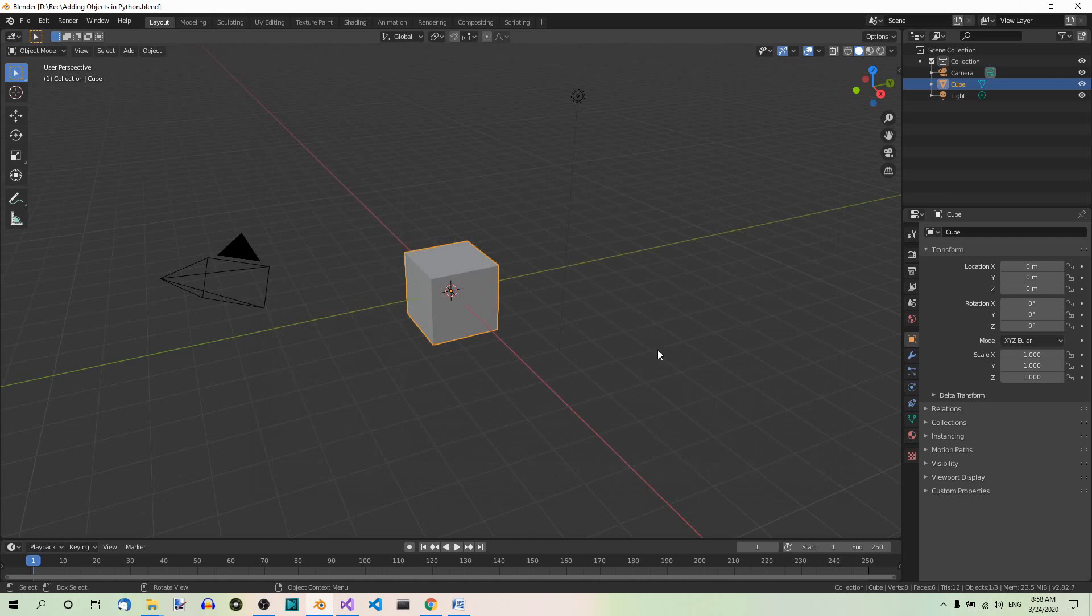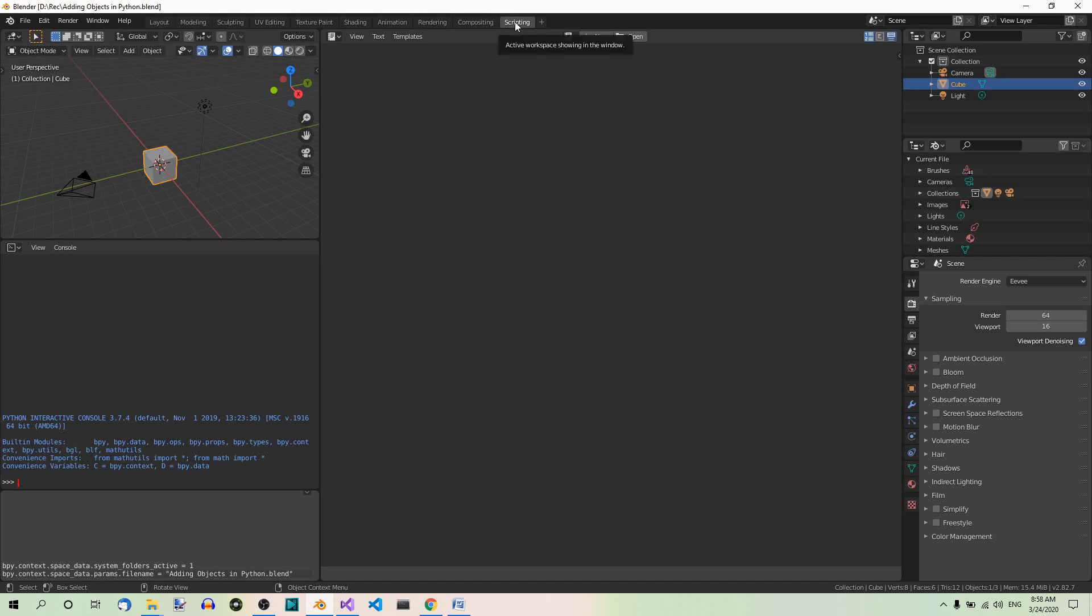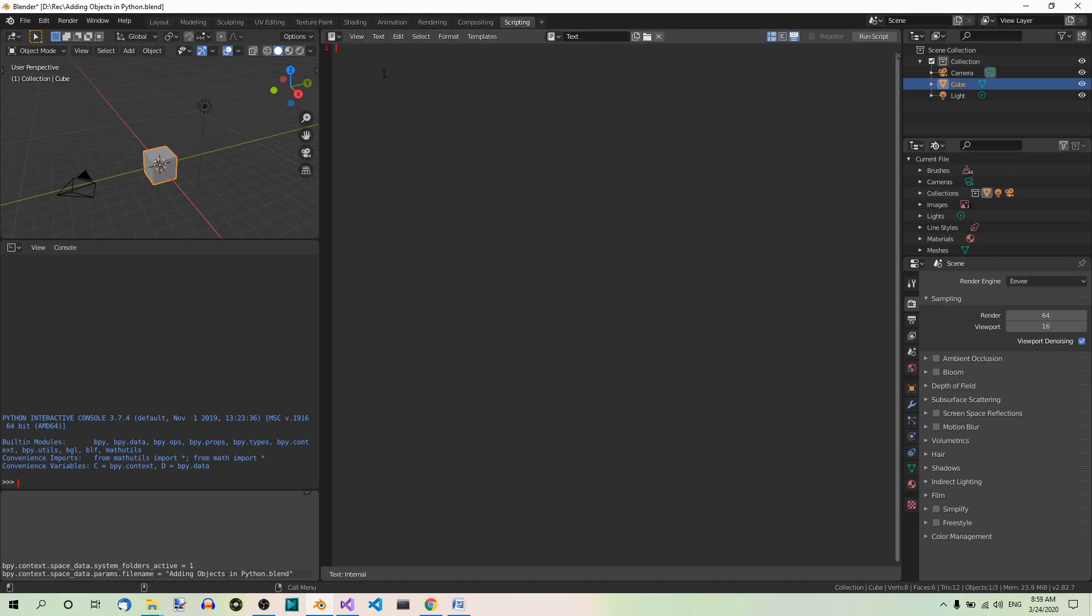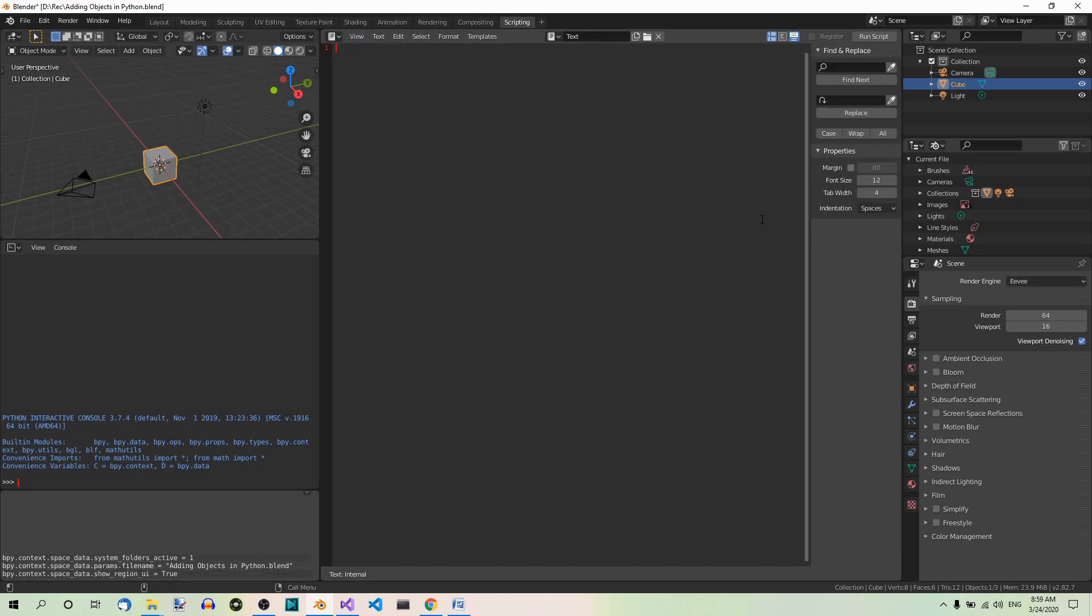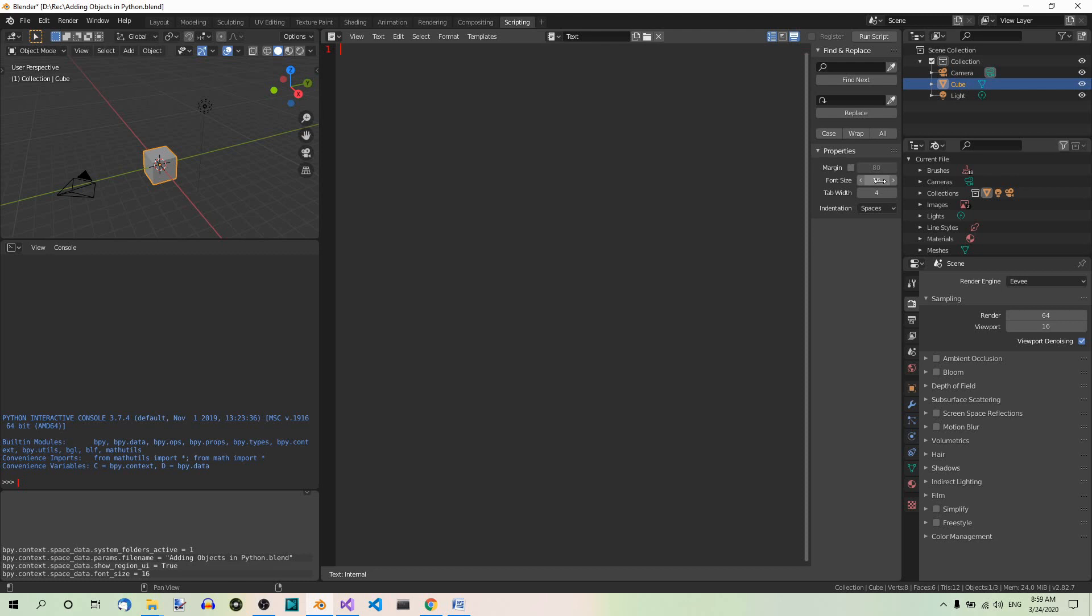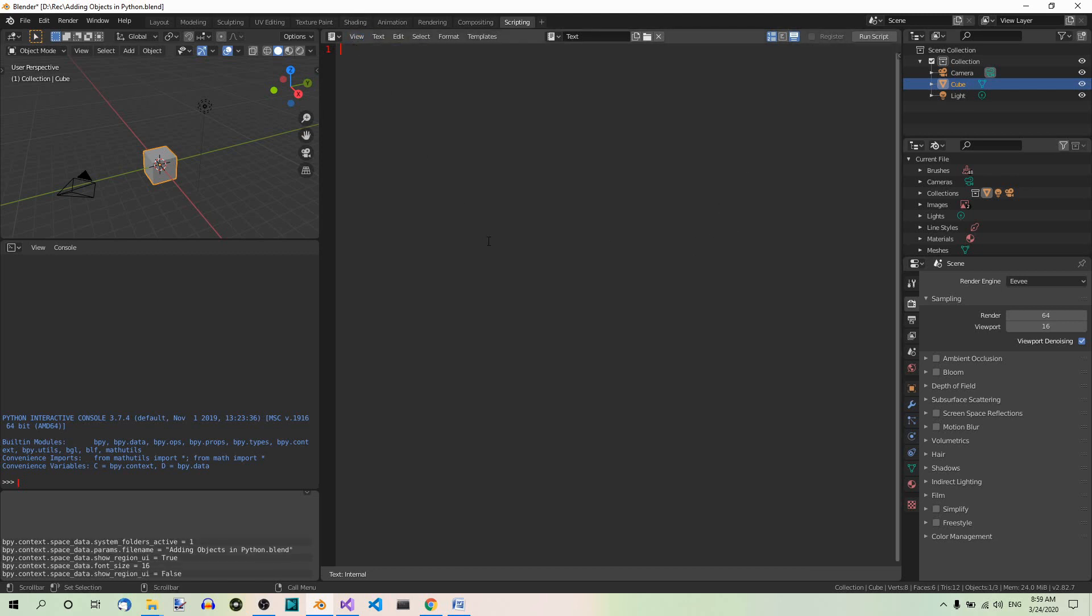Now the first thing you want to do is go to the scripting workspace and create a new script. Let's activate the sidebar and change the font size to something bigger like 14 or maybe 16 so that you can see it better. And then you can close the sidebar.